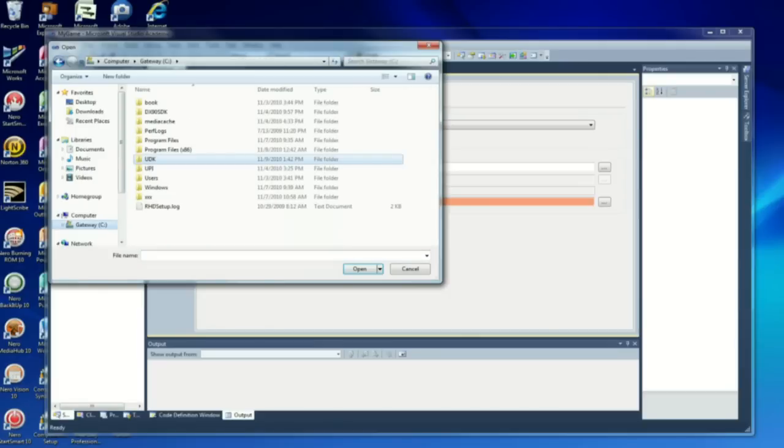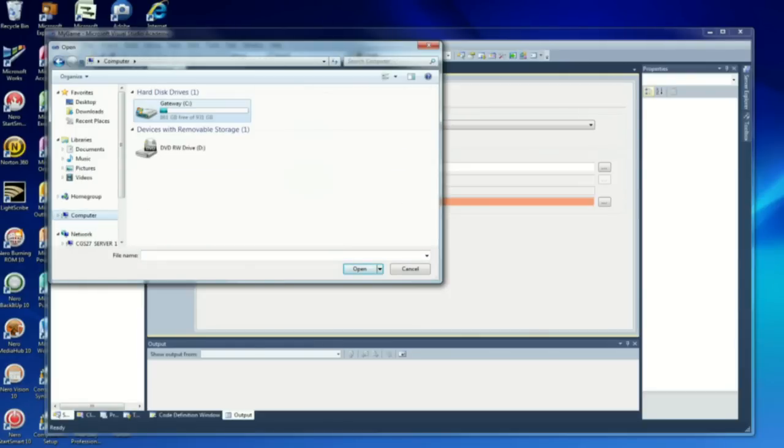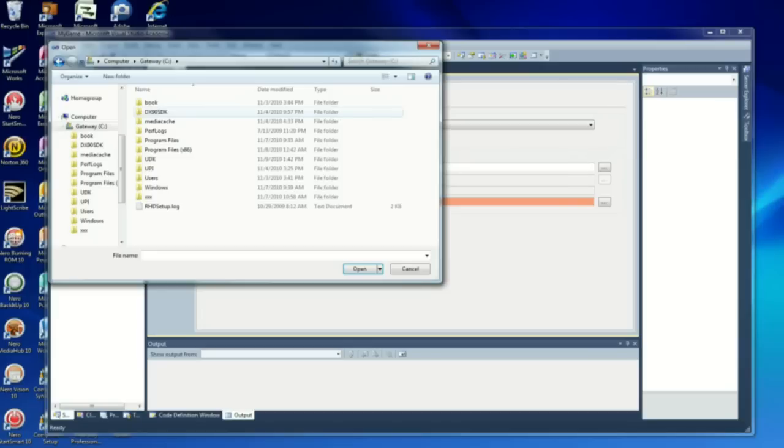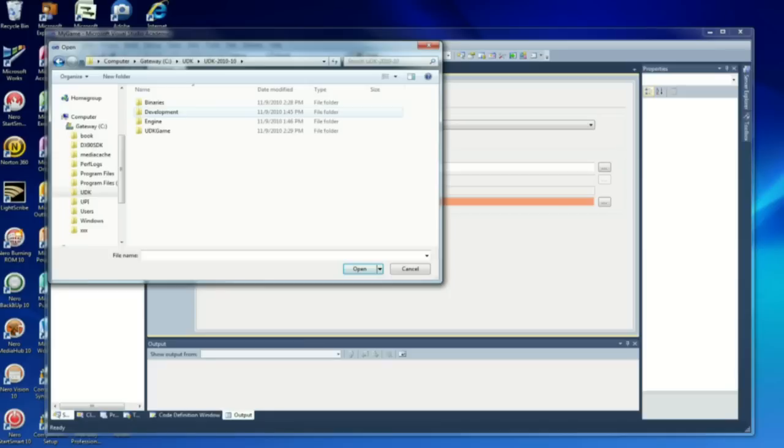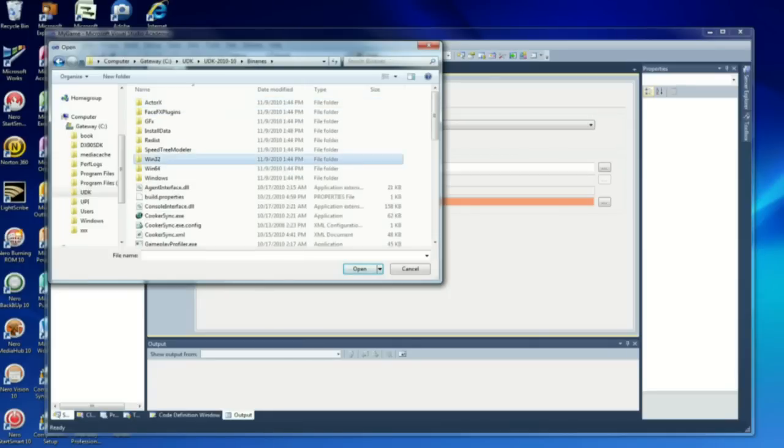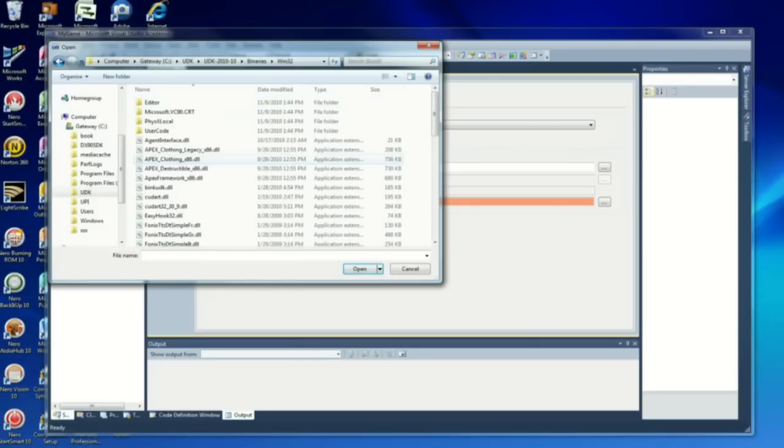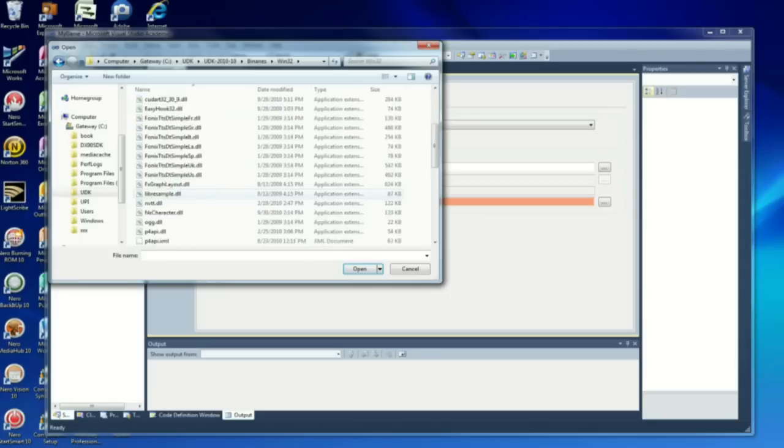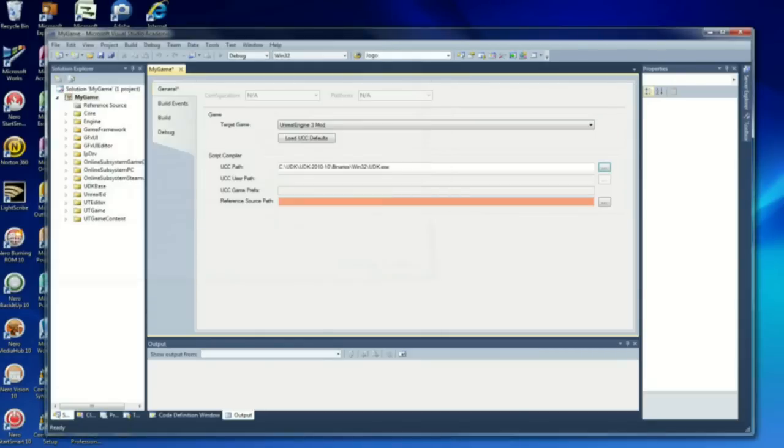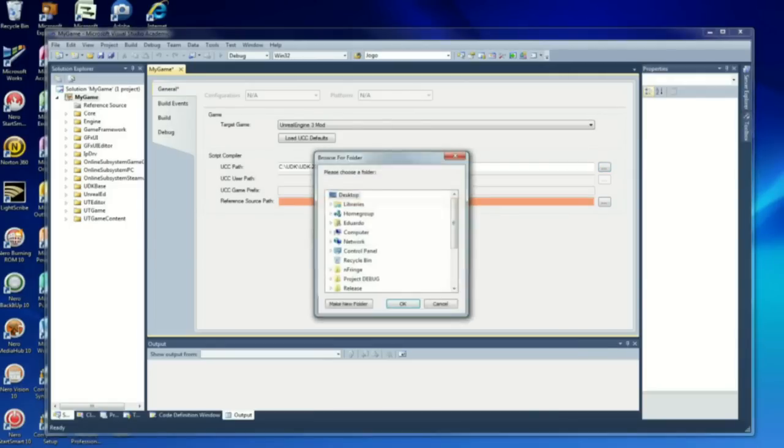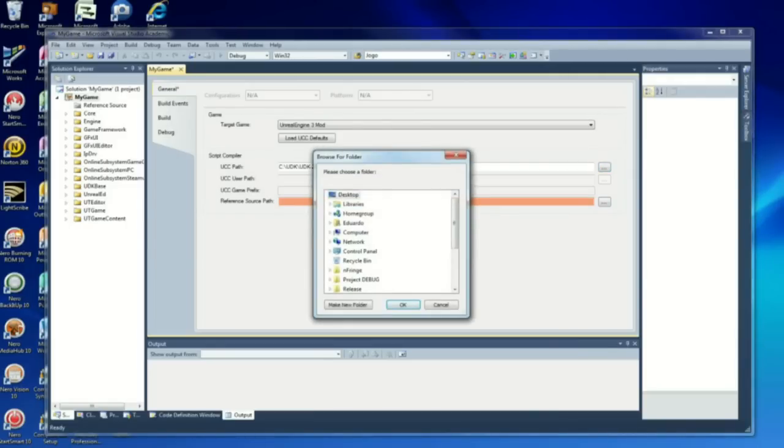The UCC path is going to be UDK. The UCC path is the first one, UDK, any version of the Unreal Game Engine, Binaries. Make sure you select Win32 and UDK.exe. It will work with the one inside just the binaries directory, but it won't work very well when you try to compile.